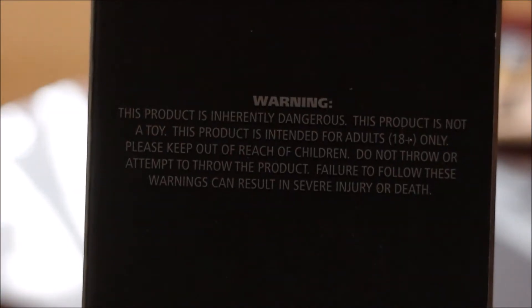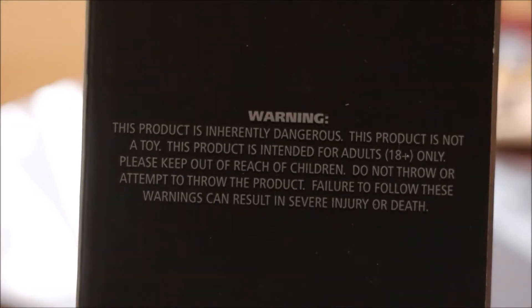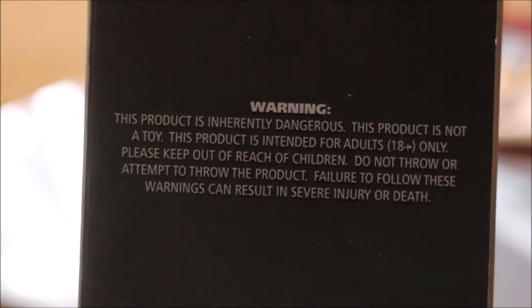Now for a mandatory warning. This is not a toy and intended for the ages 18 and up.